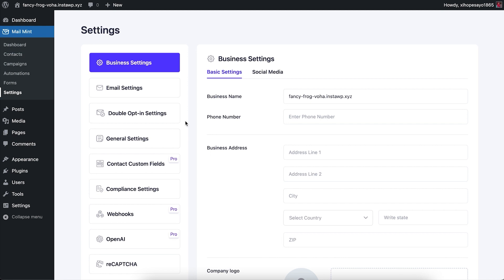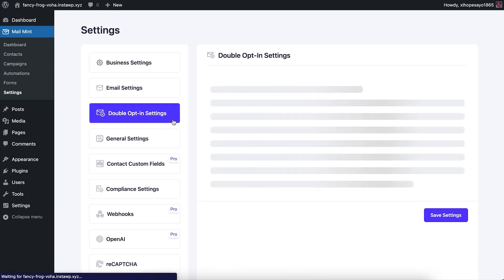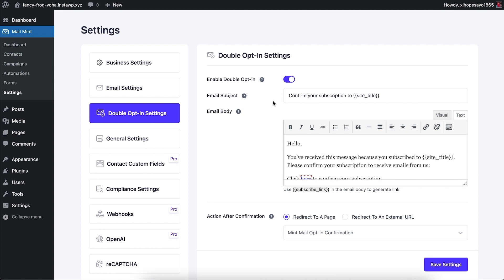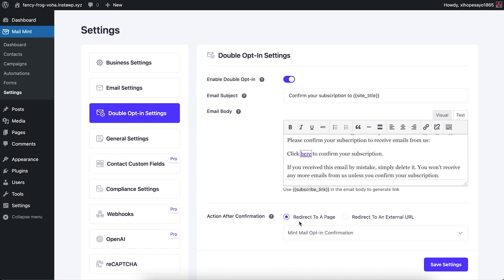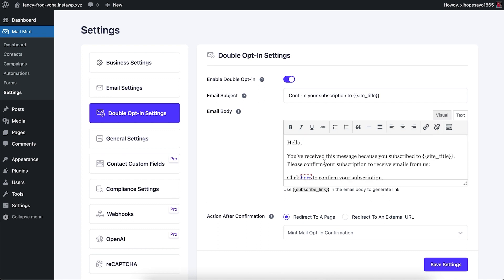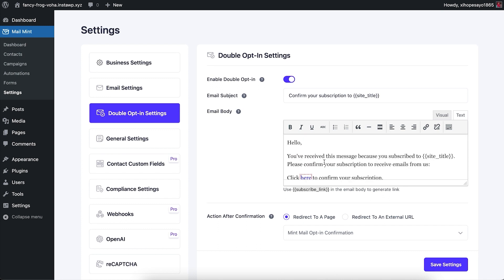Click on Double Opt-in Settings and you'll see an enable option for double opt-in. Once you enable it, you can write the email subject line, the email body, and select which page you want to take your users to once they confirm their subscription to be on your email list. You can write the double opt-in email however you want.